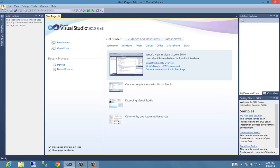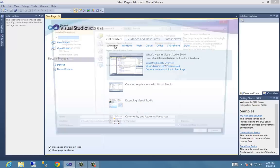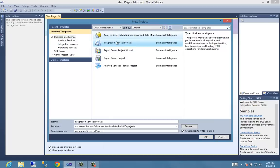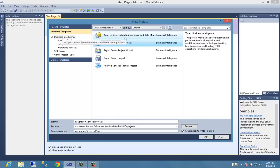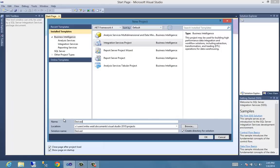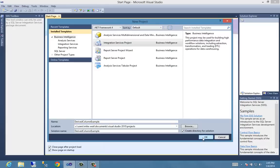So we open that up. Now we need to create a new project, and we can select from different projects to create. We're going to create an Integration Services project. Let's name it derived column example, and we're going to create that.